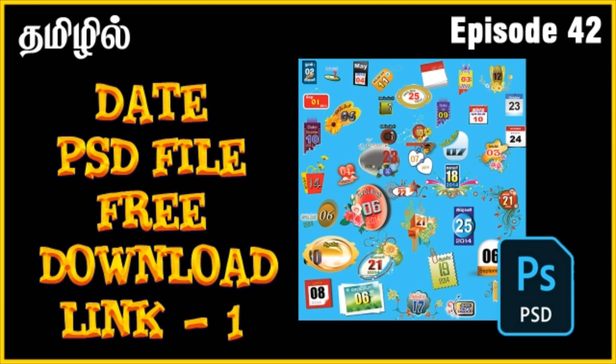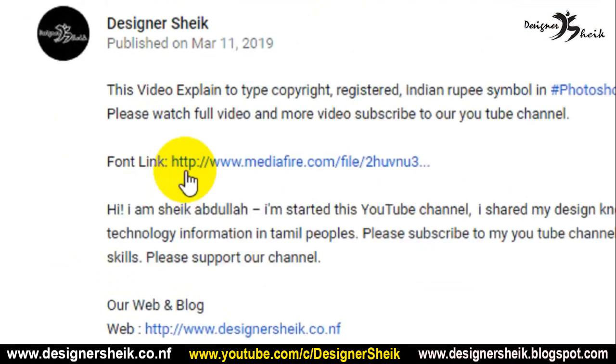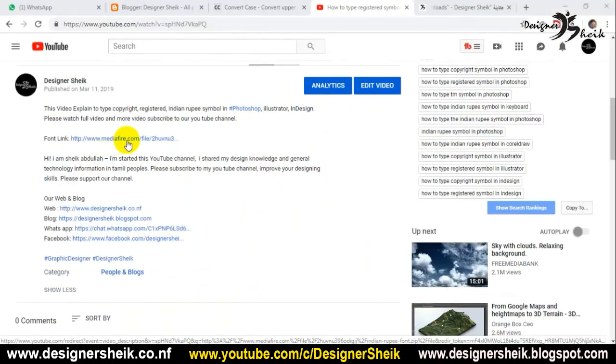We will see how we can download the design file. There is a link below this video. Click the link to the website.